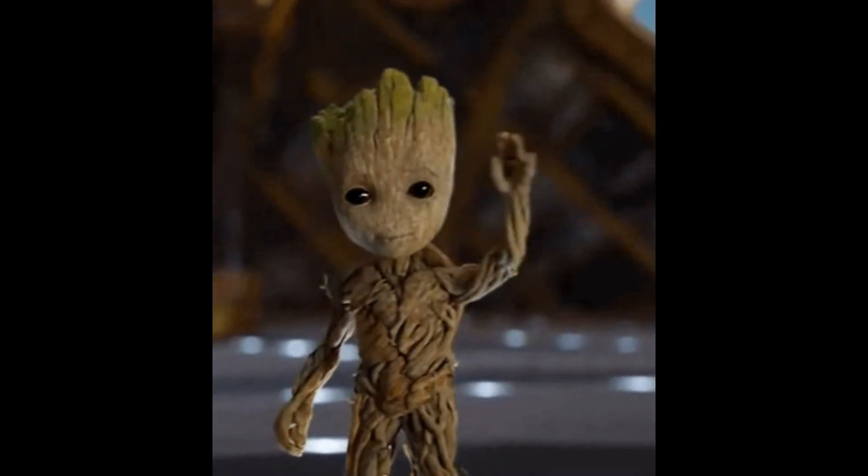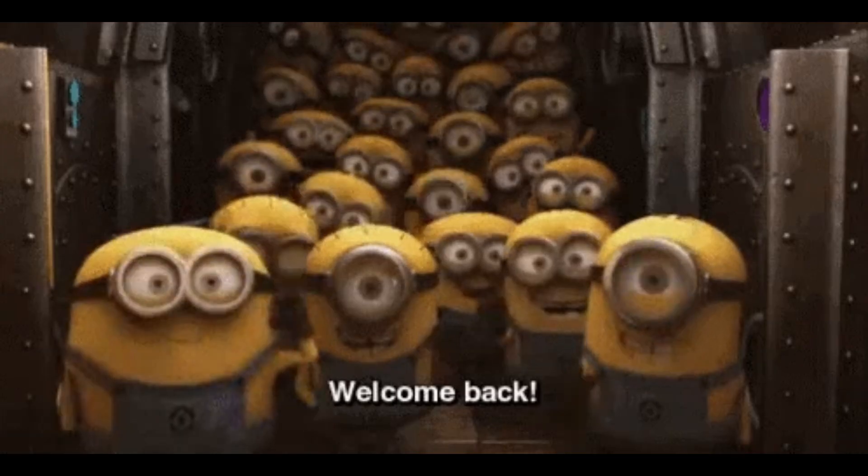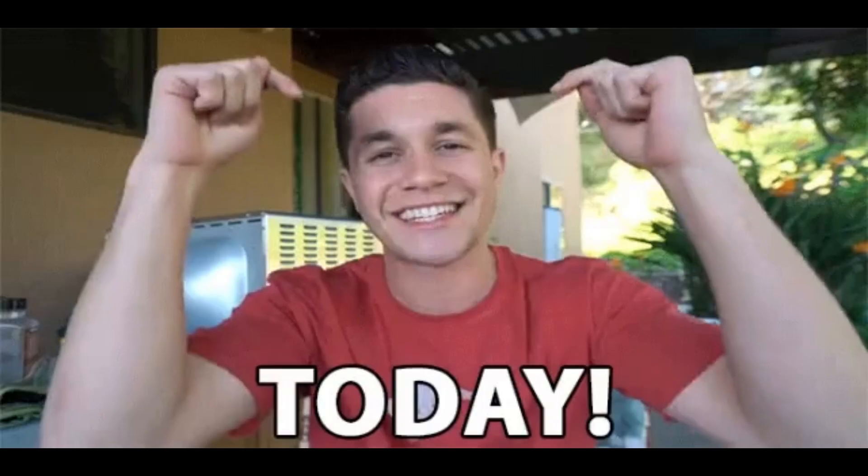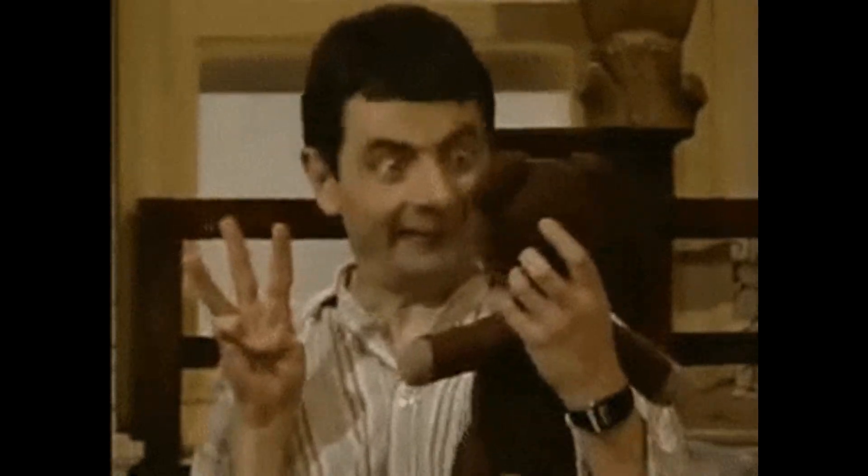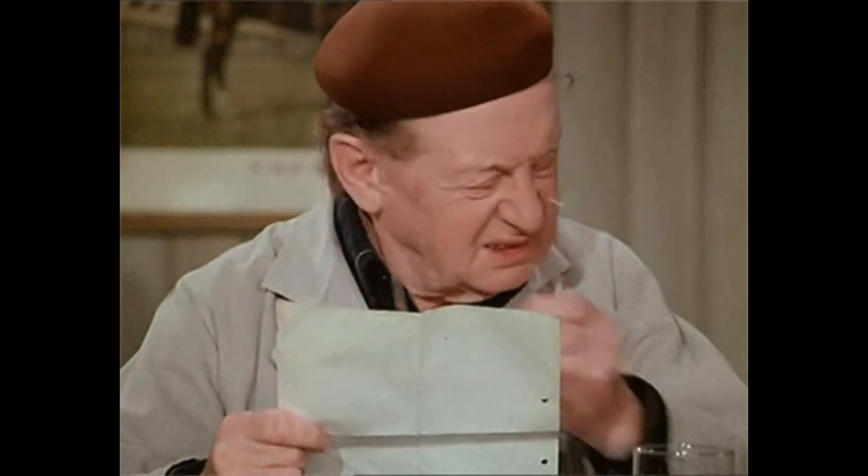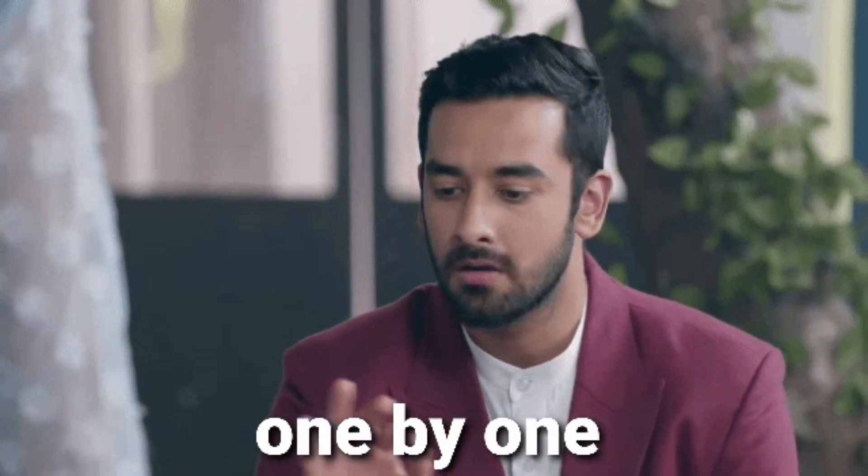Hello everyone, welcome back to our channel. Today we have three internship opportunities and let's see it one by one.